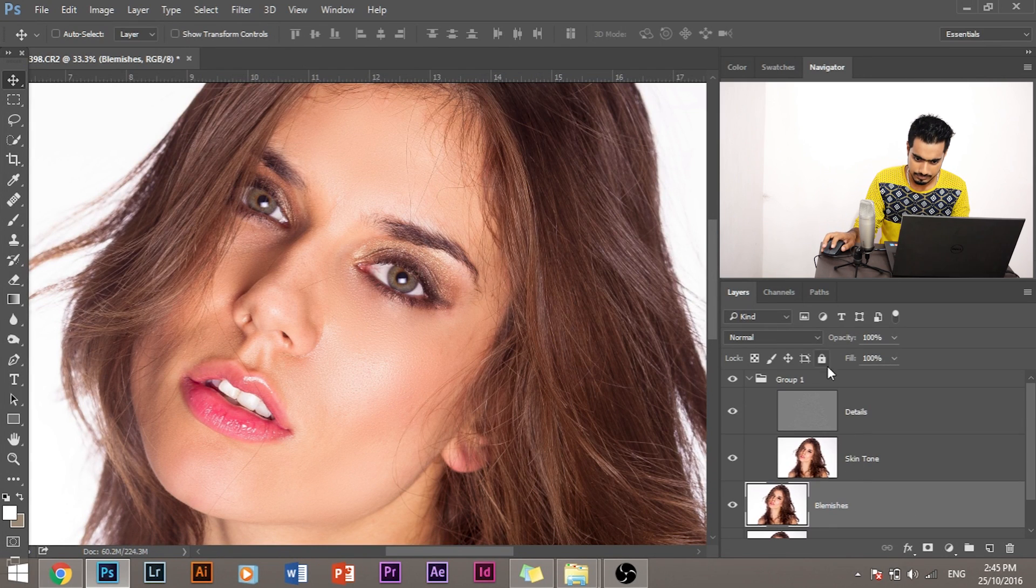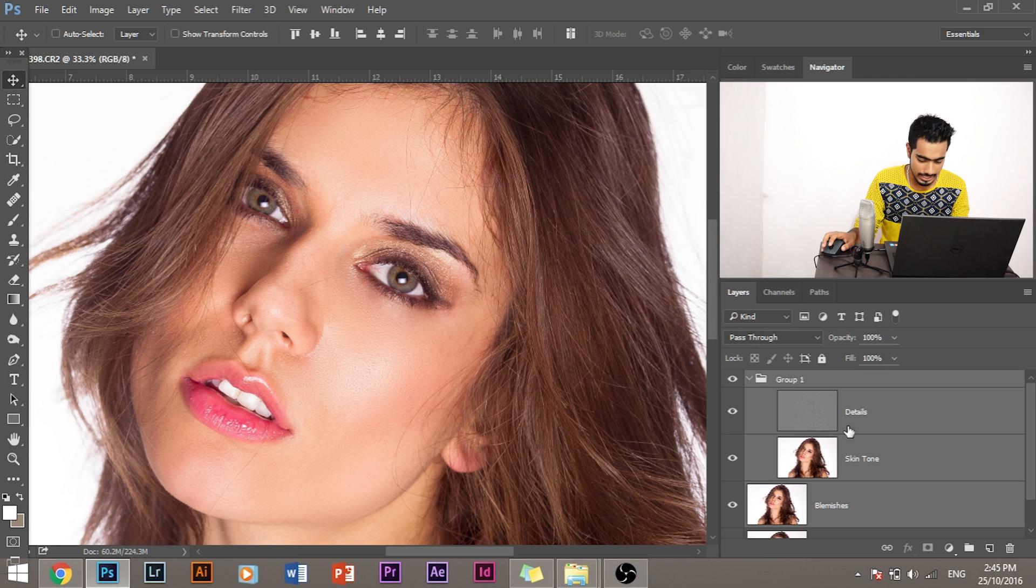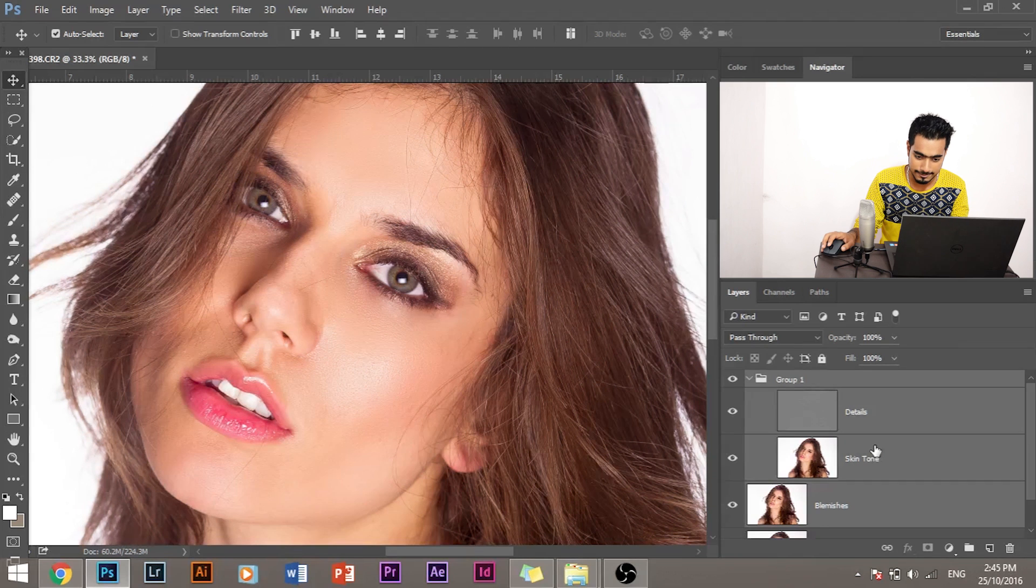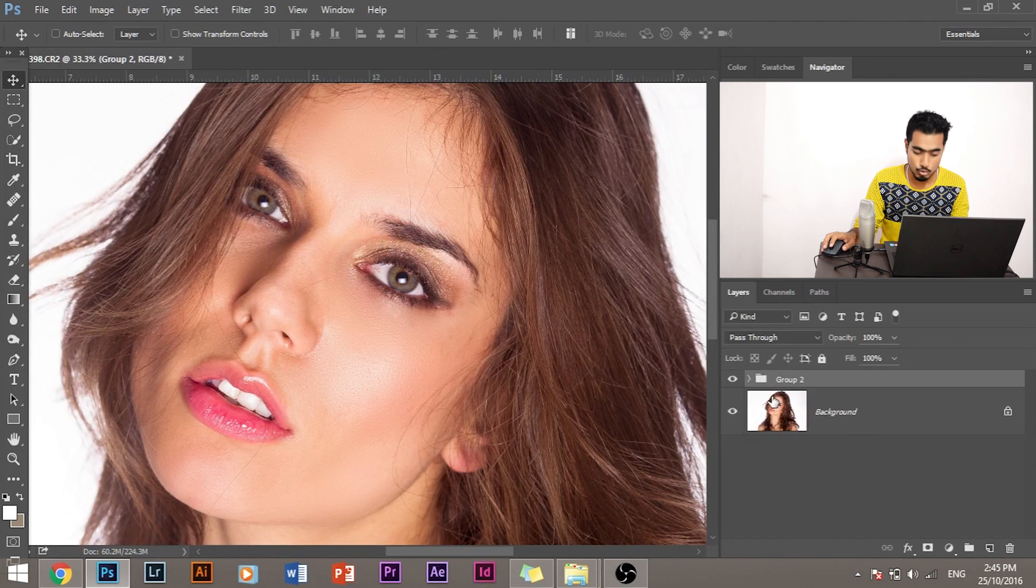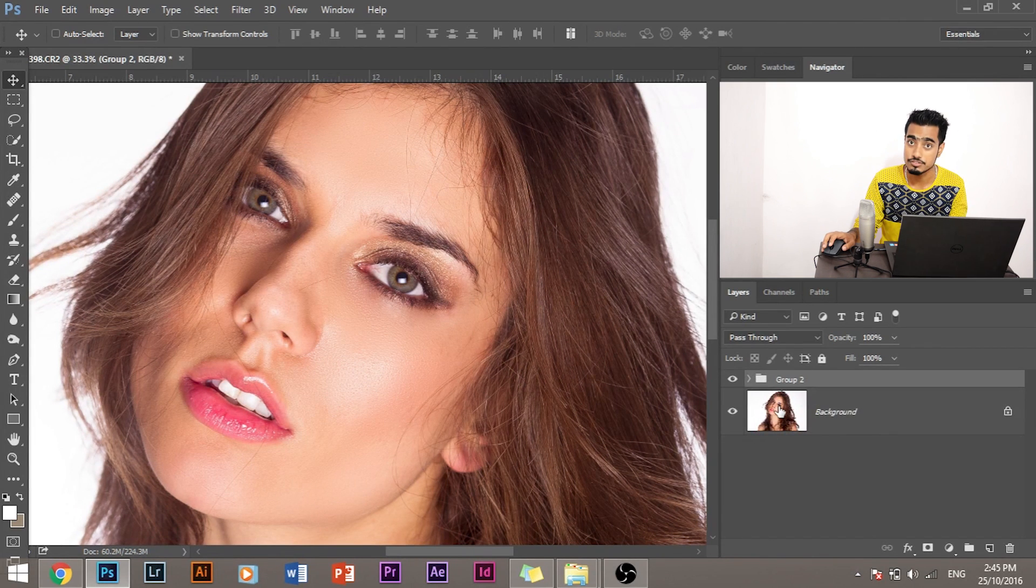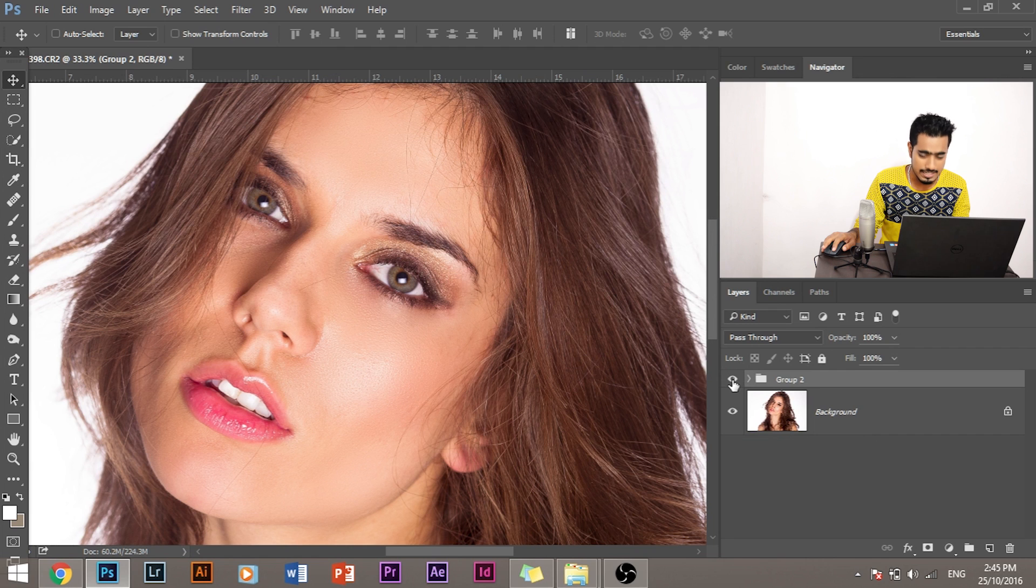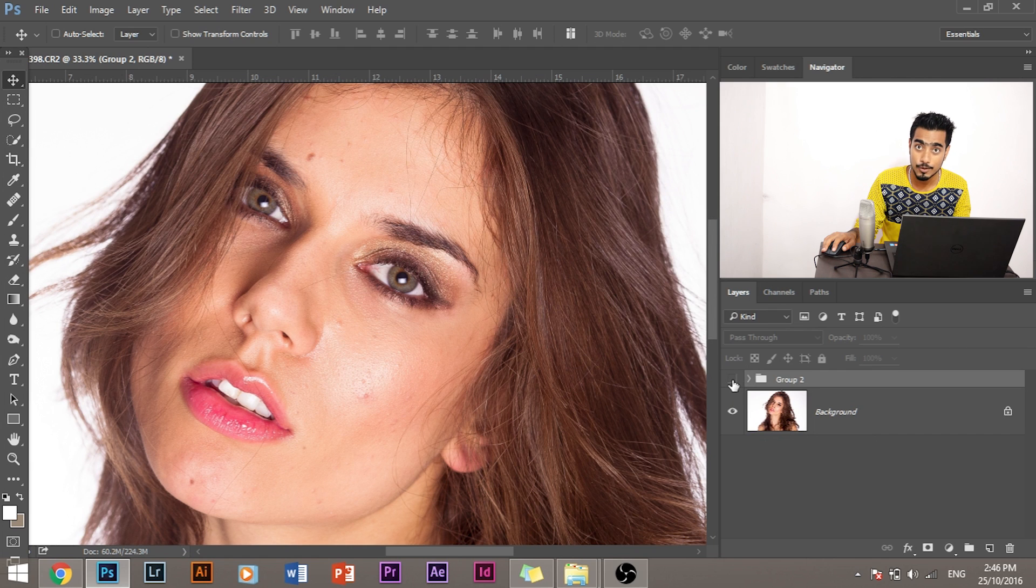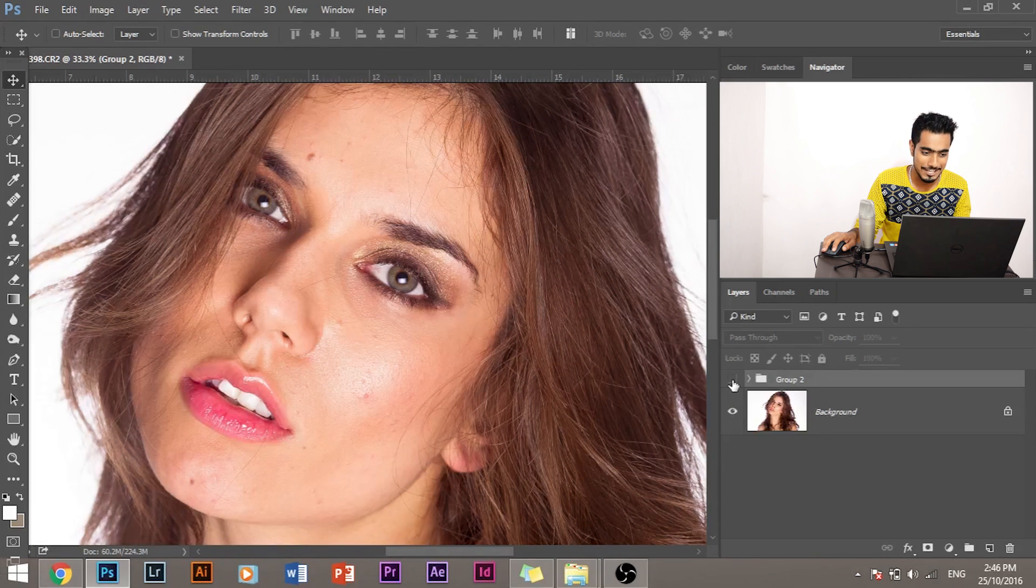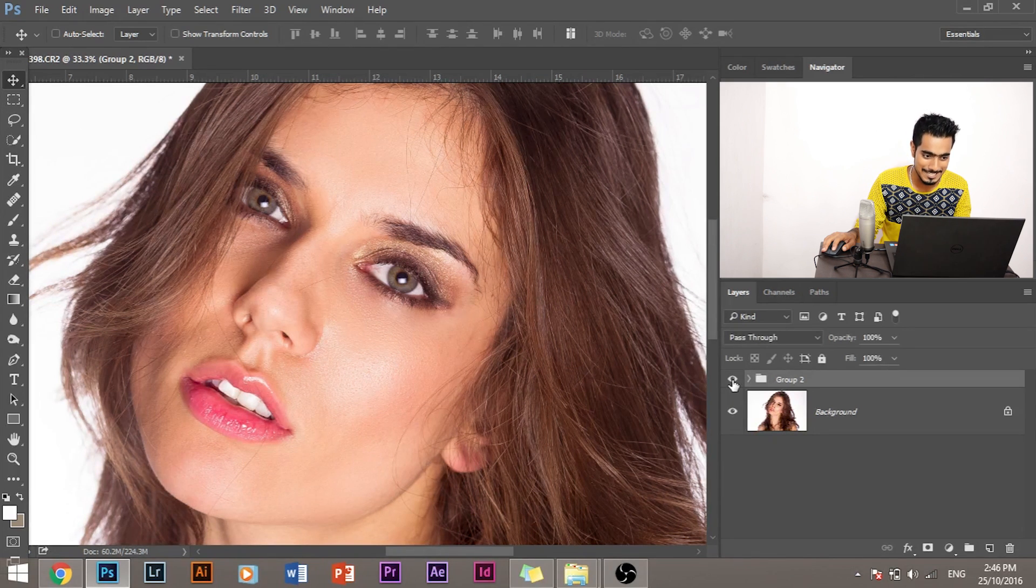So let's select all the layers with the effects, turn it into one group, press Ctrl+G, and let's turn this off and see how it was before and how this is after we have edited.